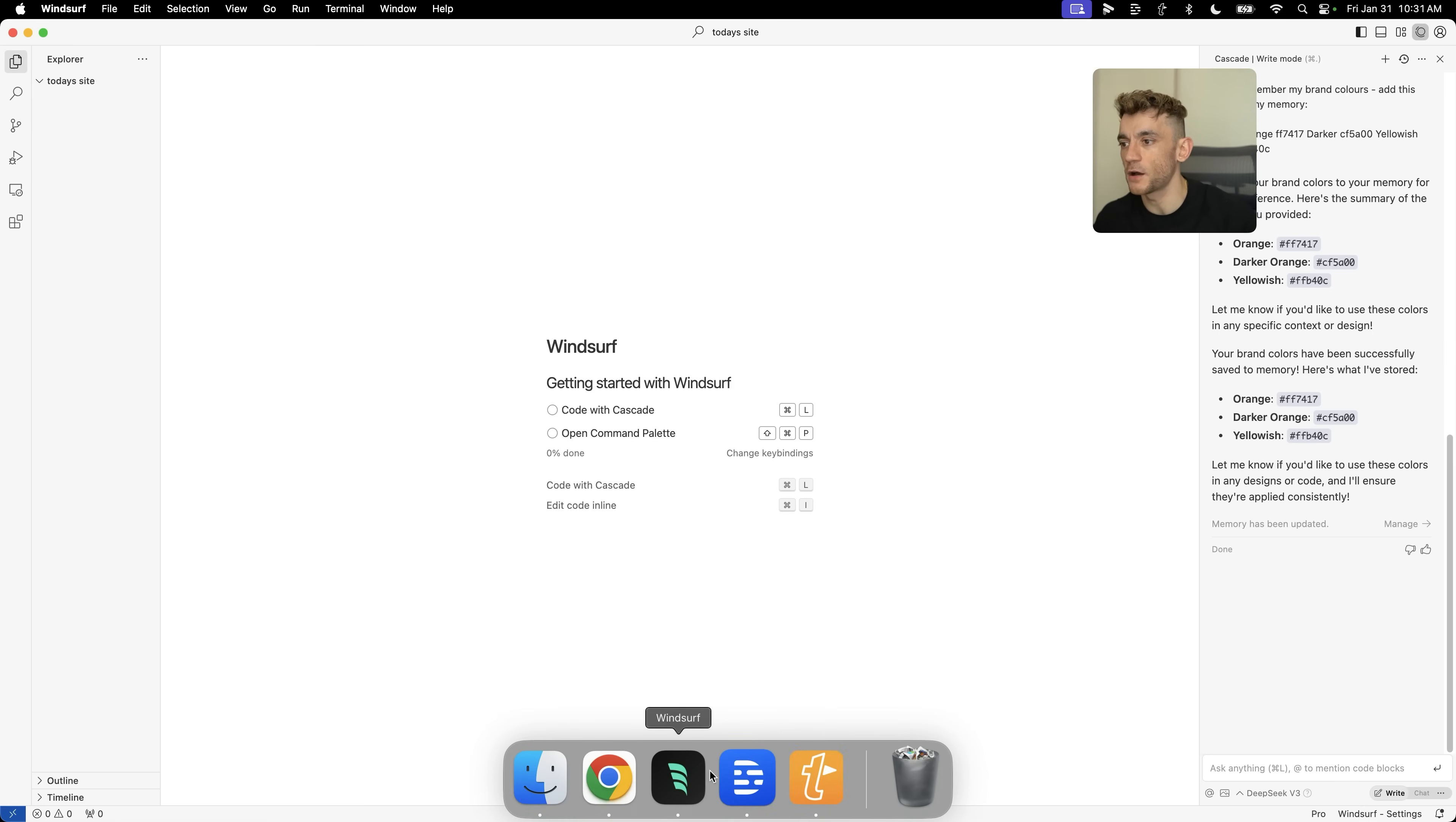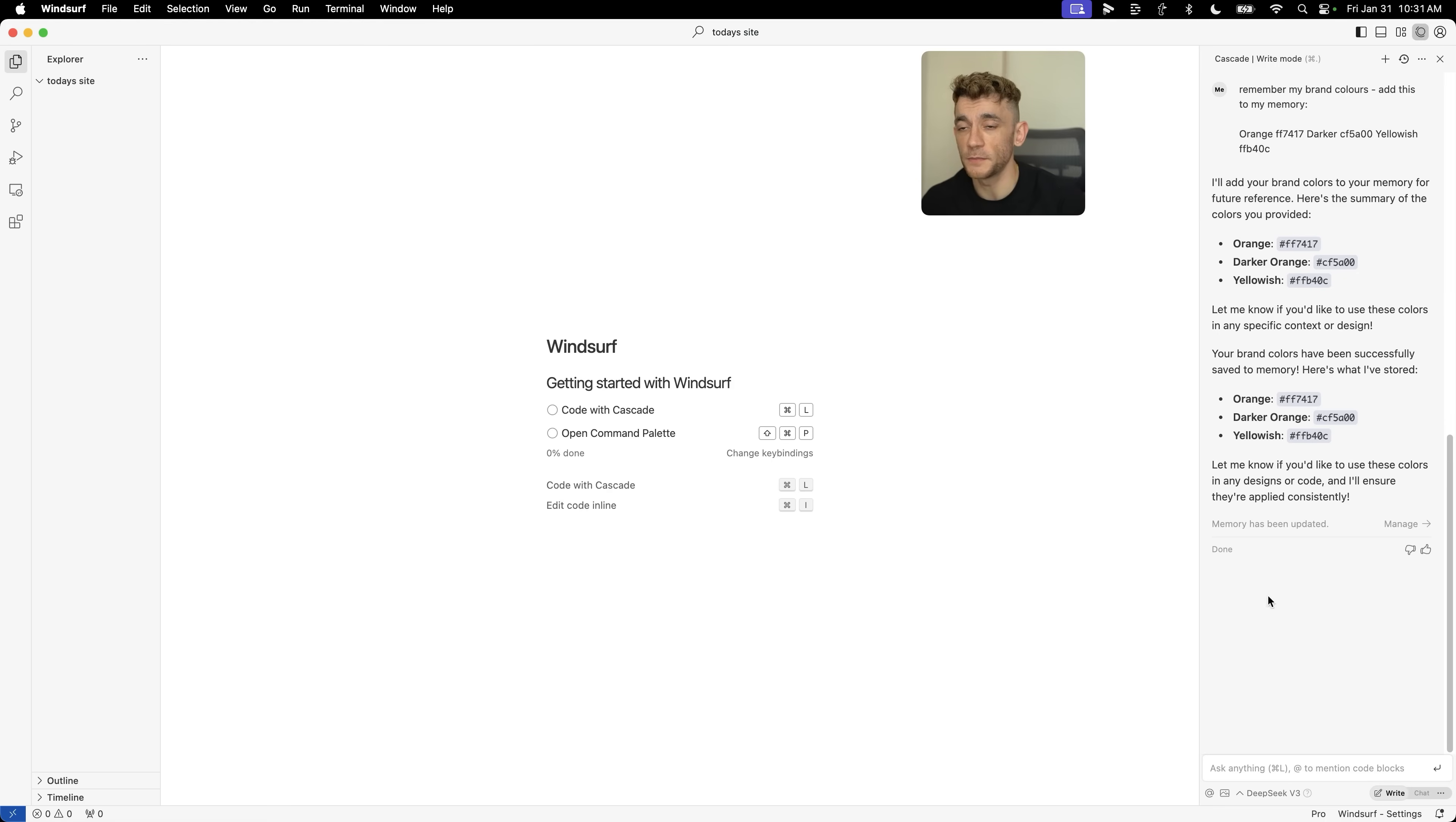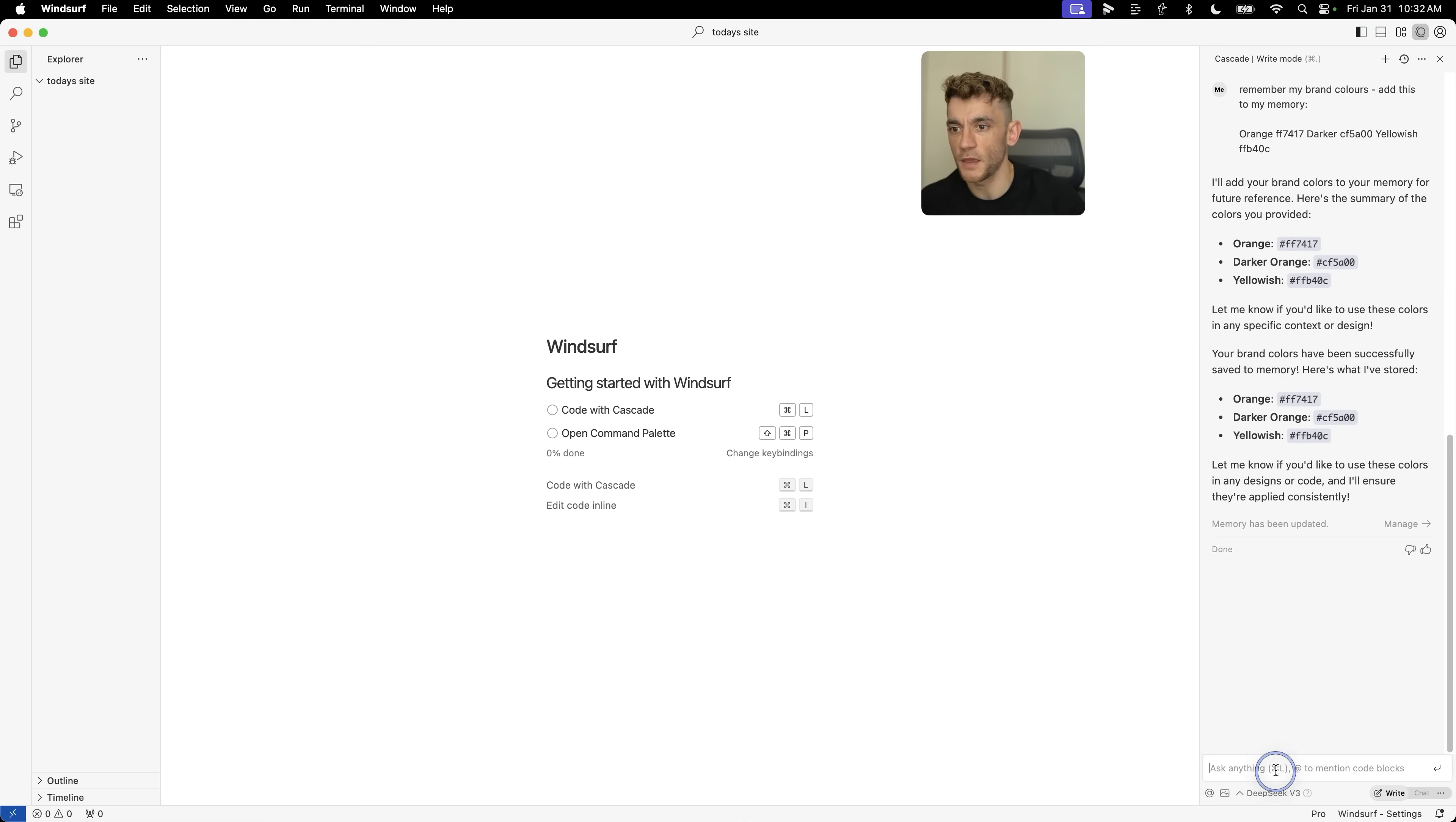Just to recap so far, I've shown you how to build websites with multiple pages, to-do list apps, connect to the internet, update the memory, use DeepSeek R1 and DeepSeek version 3 as well. Productive day. And now let's take it a step further.